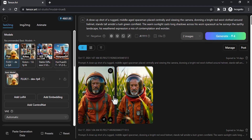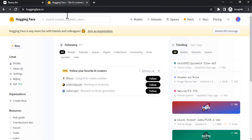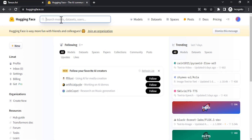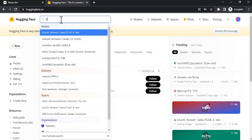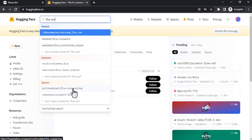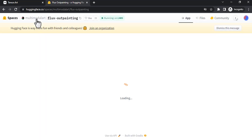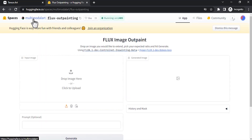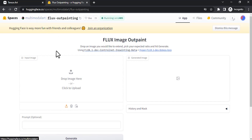Now you want the same image to be outpainted. You need to go to huggingface.co and then login with your account. Then search for 'flux outpainting'. You can see in the Spaces we have Flux Outpainting — it is created by Multi-Model Art. Thanks to them for creating this model.